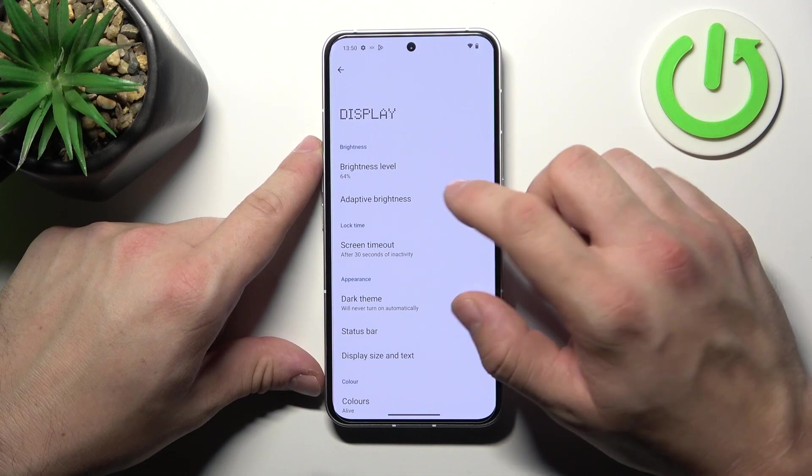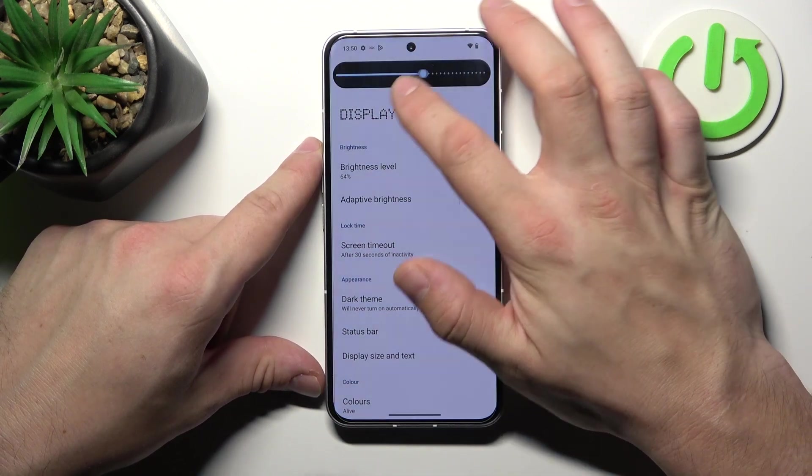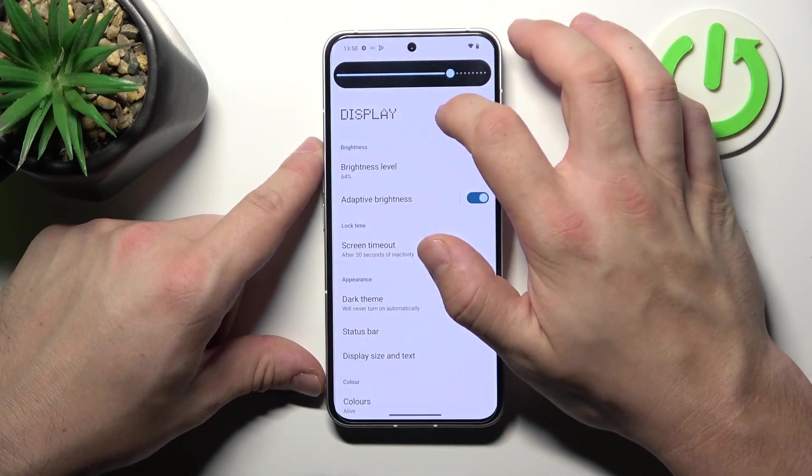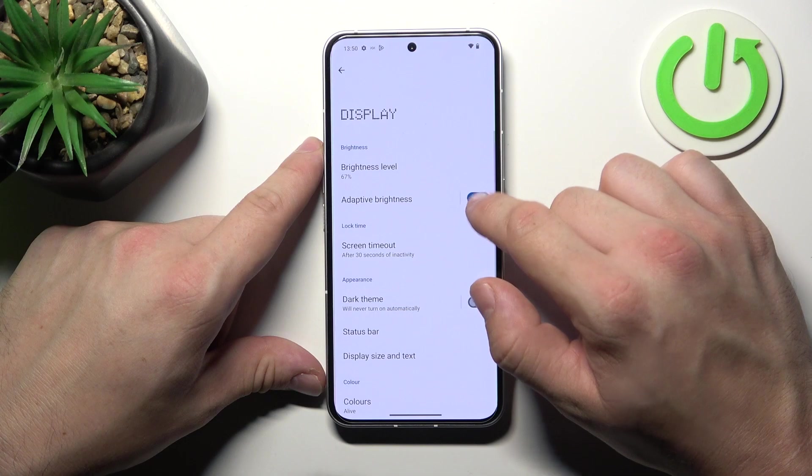Let's start with the top of the list, where we can change the brightness level of the screen manually or via adaptive brightness.